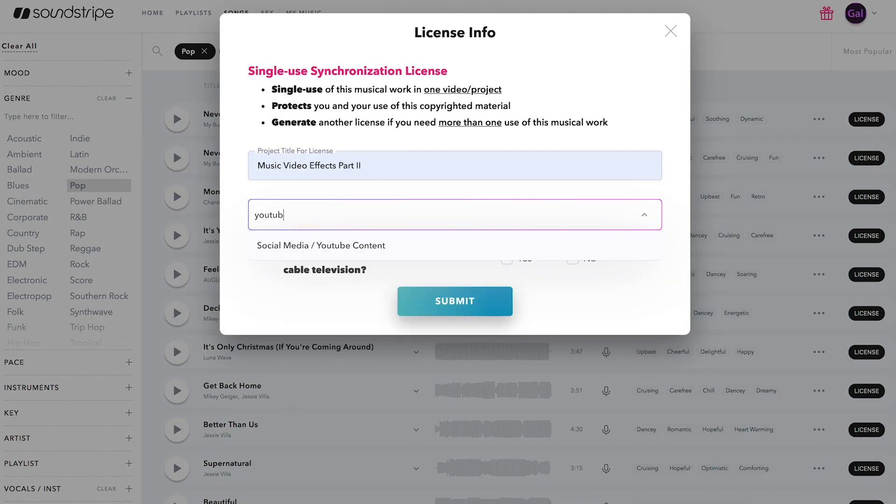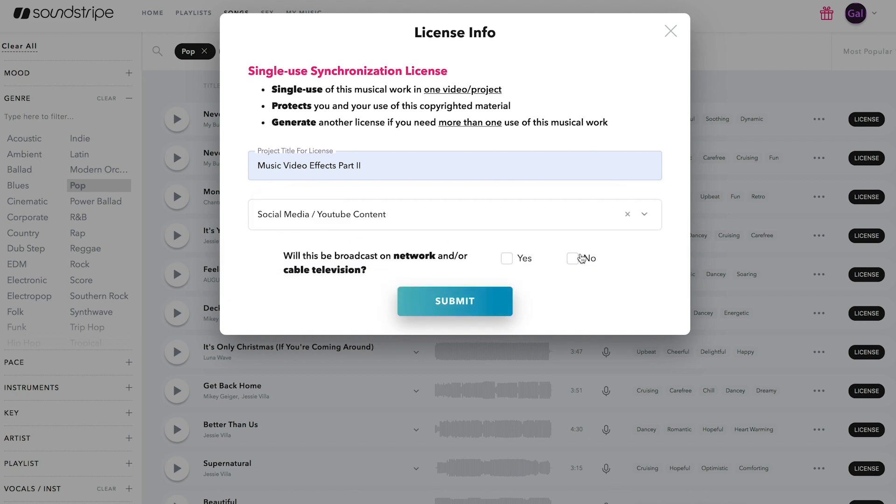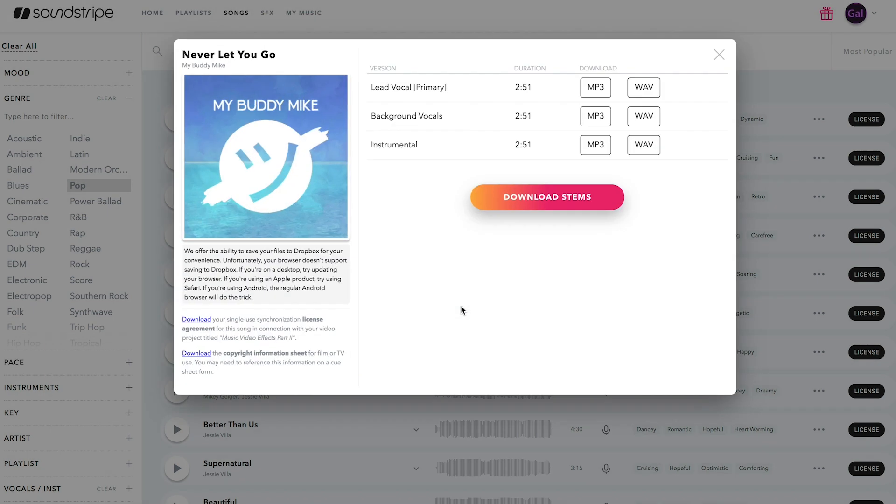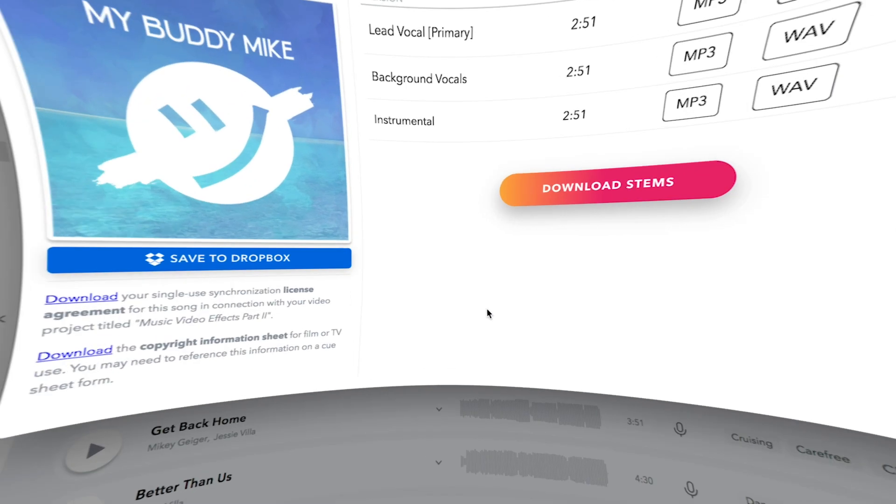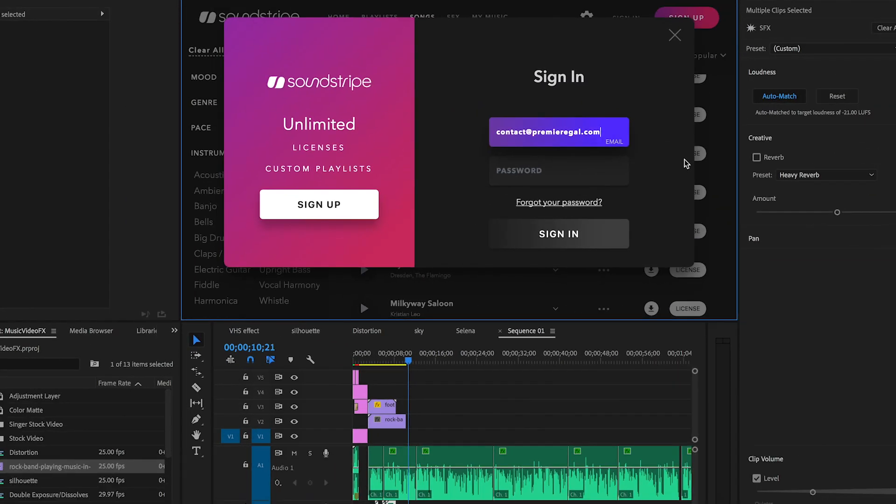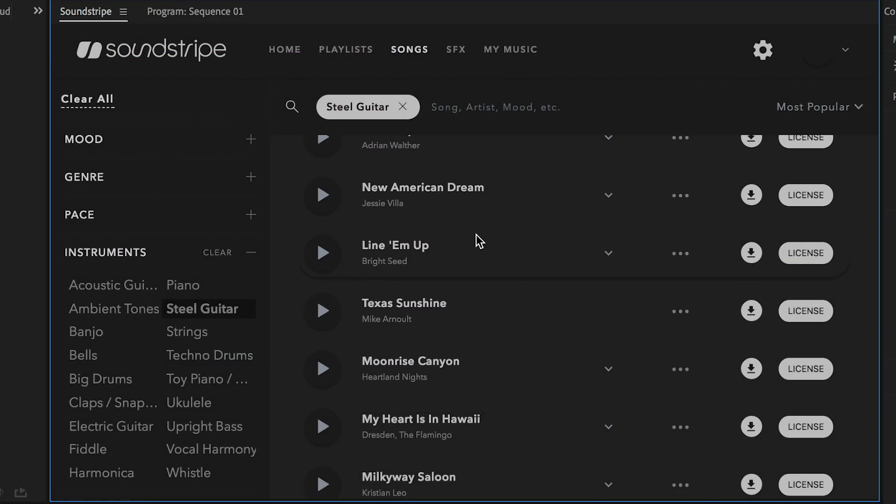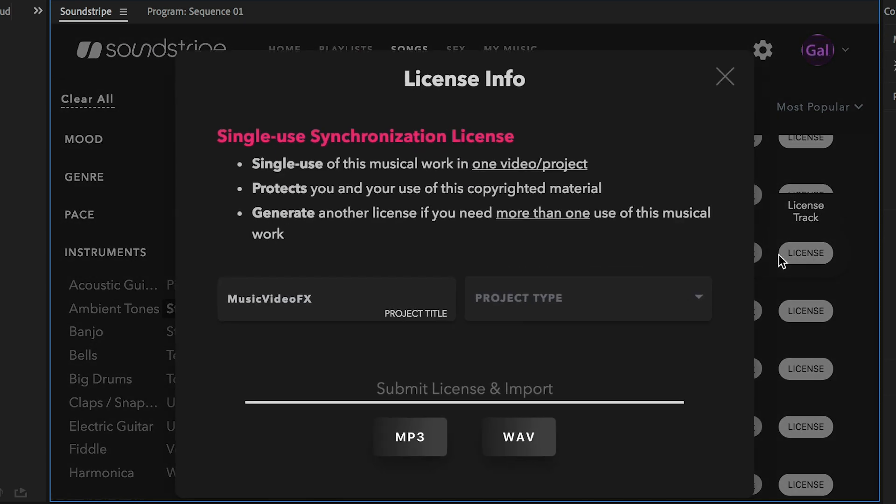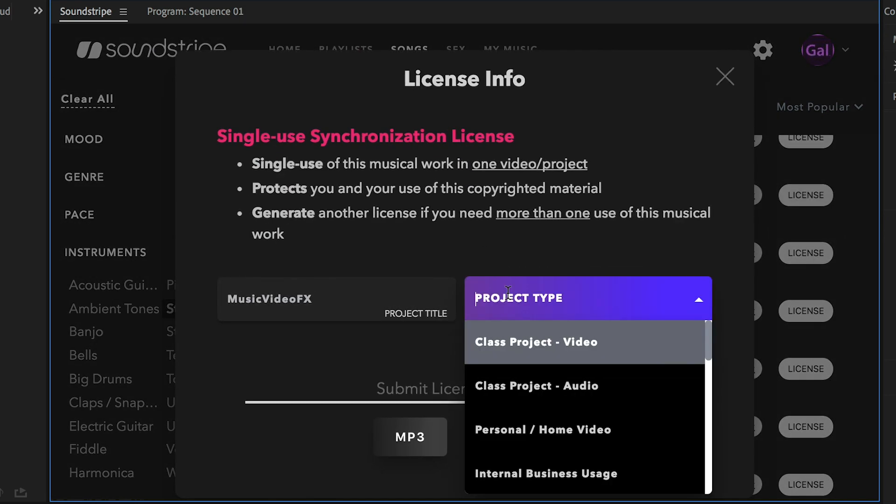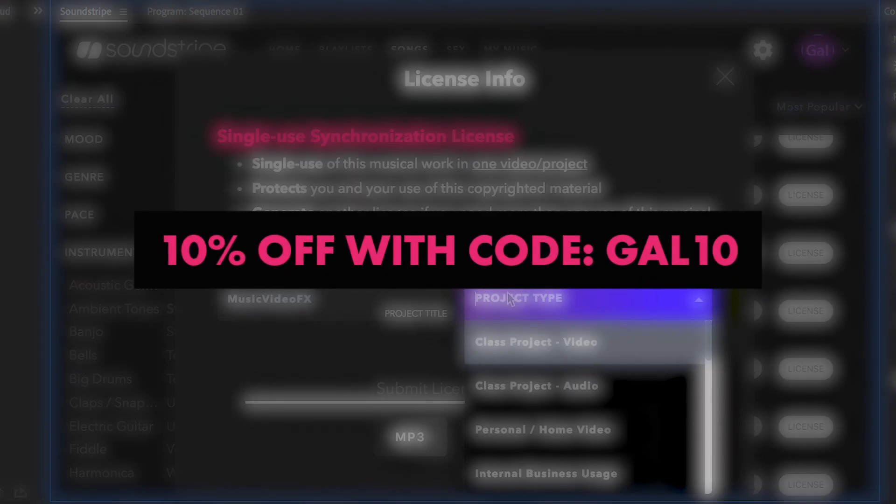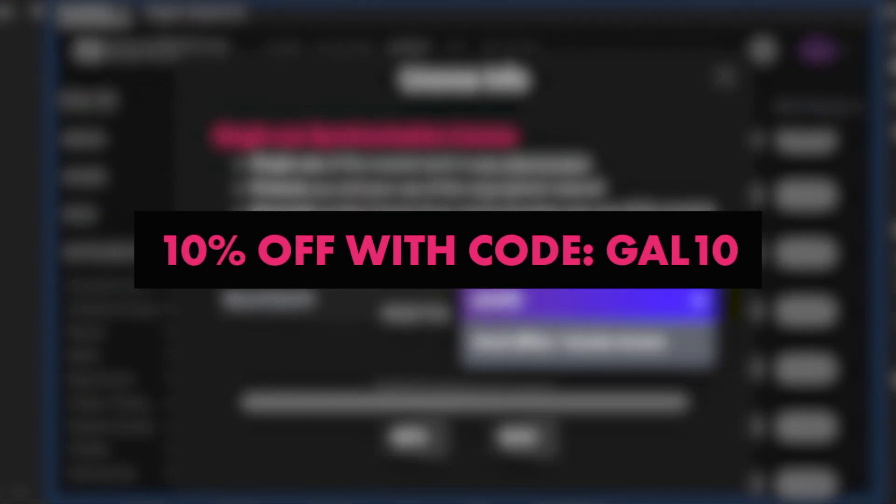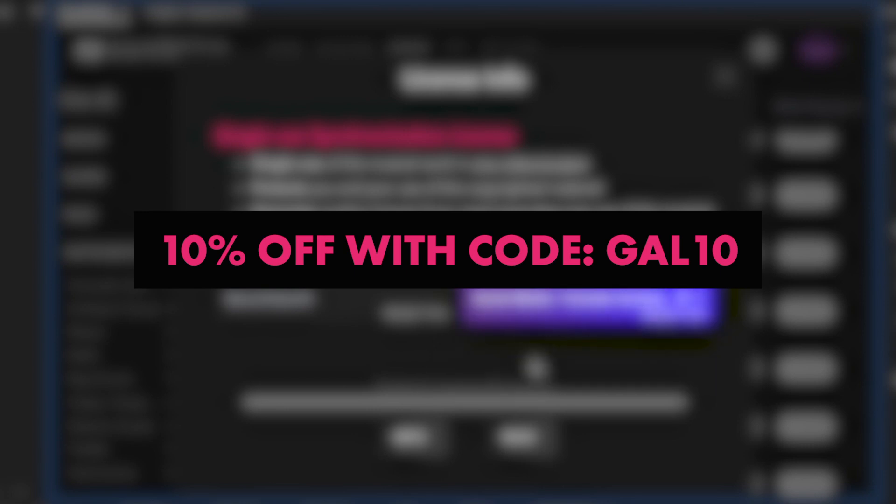The music is super easy to find with their advanced search tools and better yet you can search and license music directly in Premiere Pro with their soundstripe panel. I'd encourage you all to try out soundstripe for your next video. You can sign up with the link in my description and get 10% off with my code gal tent. Thanks soundstripe for sponsoring.